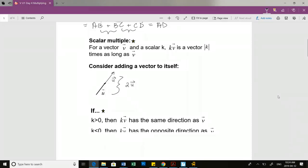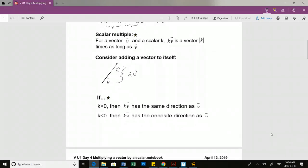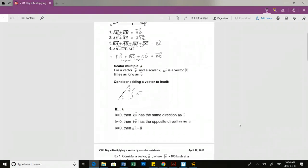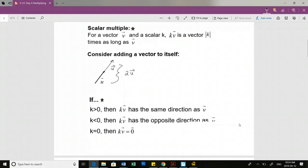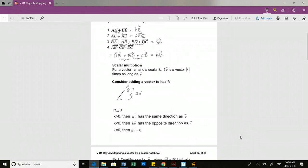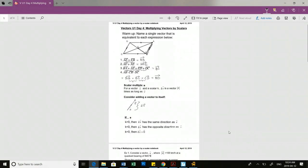The rule is: if K is positive, the vector will go in the same direction as vector V. If K is negative or less than 0, it will switch directions. And if K equals 0, as we're used to in all of our math, I multiply that by vector V and I get the zero vector.